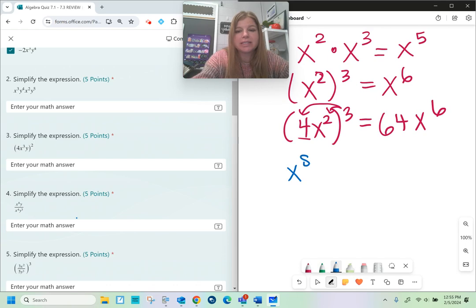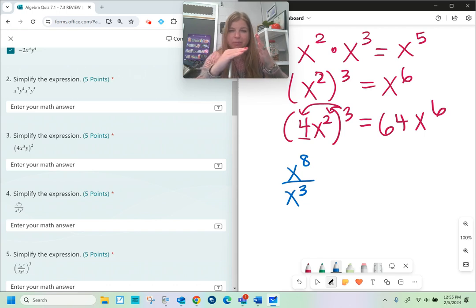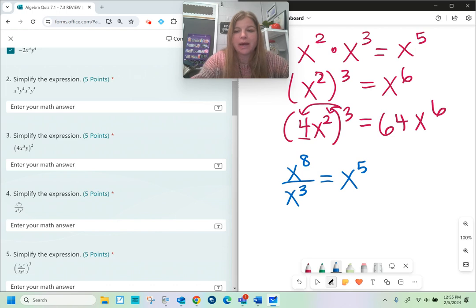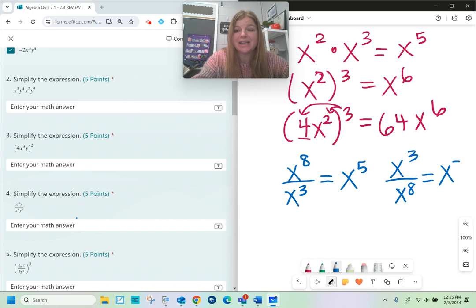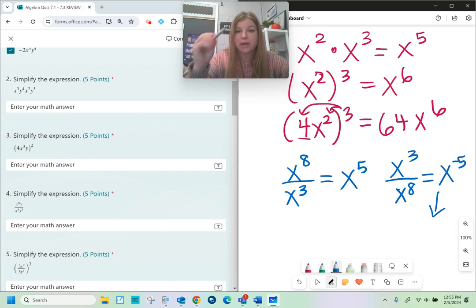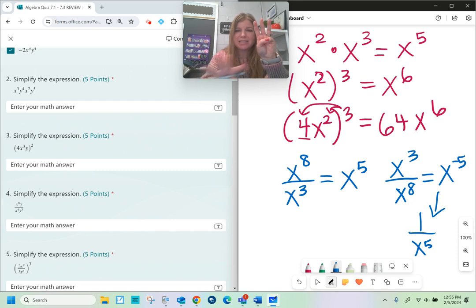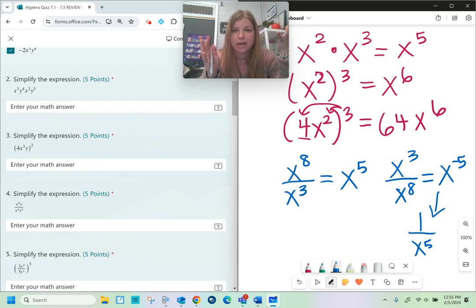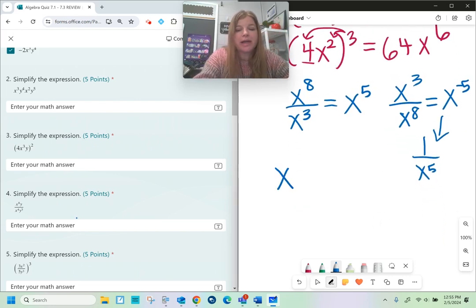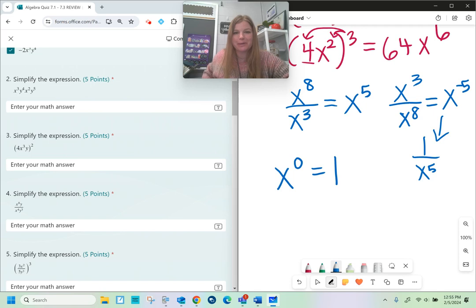If I do x to the eighth divided by x to the third — when I have like bases and I'm dividing, I subtract instead — so this becomes x to the fifth. If I had x to the third over x to the eighth, 3 minus 8 is negative 5, and negative exponents get rewritten as a positive exponent in the other part of the fraction: x to the negative fifth is 1 over x to the positive fifth. We also learn that any non-zero number to the zero power is 1. And for negative exponents: 5 to the negative second is 1 over 5 to the positive second, which is 1 over 25.